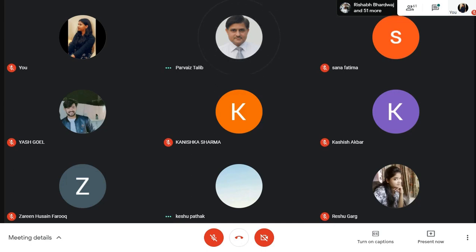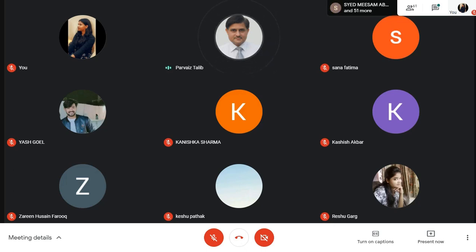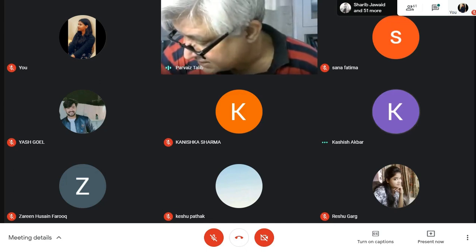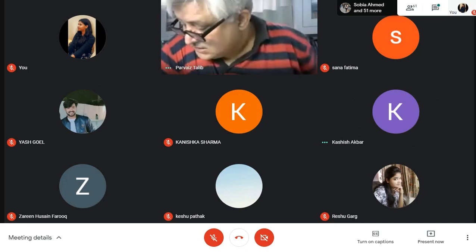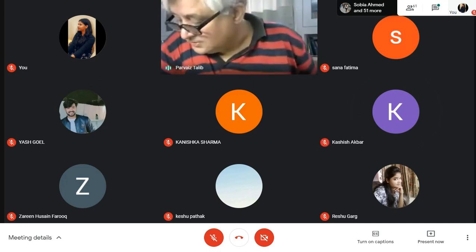Thank you, sir. And starting with the unit recap, I am very happy with the quality of the content. Kashish, you also have a very good style of presentation — very effective. Kanishka, you also did a good job.